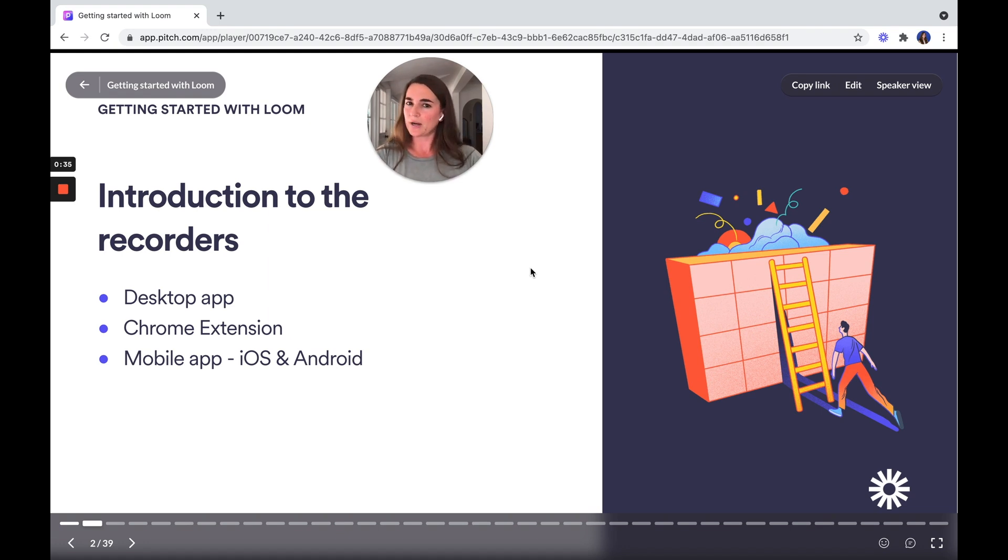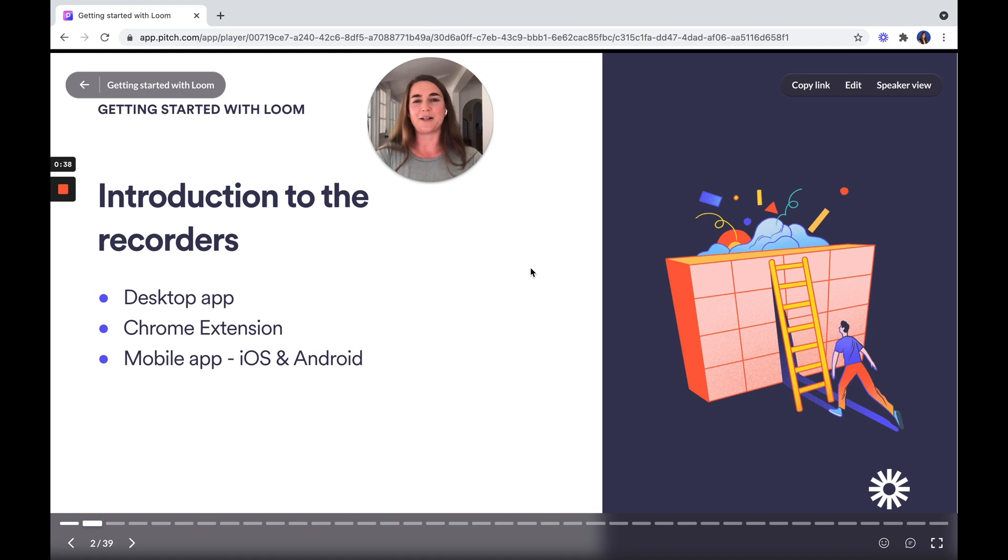If you're recording on the go, you can download our mobile app, which is available for iOS and Android devices.